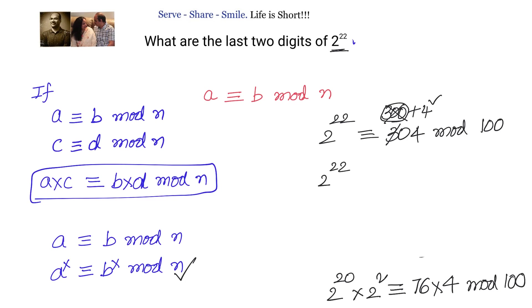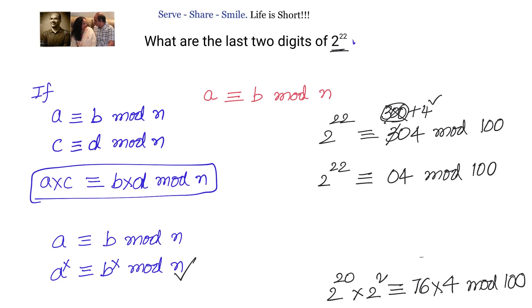So we can say that 2 power 22 and 04 are congruent modulo 100. Which means the last two digits of 2 power 22 are 0 and 4.